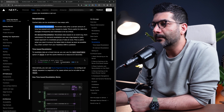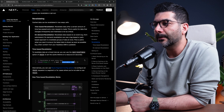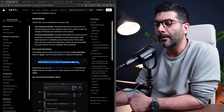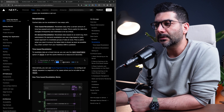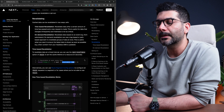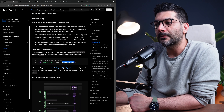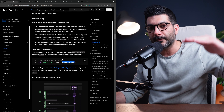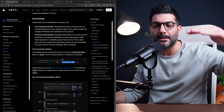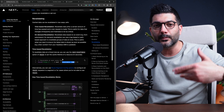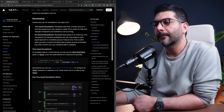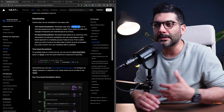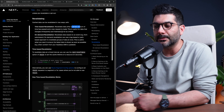For time-based revalidation, you pass a revalidate property to the Next option on the fetch call — extending the fetch options with a next property and a revalidate property. Alternatively, you can use the route segment config options which affects all fetch requests on that specific segment by exporting a revalidate property. This revalidates data after a certain amount of time.